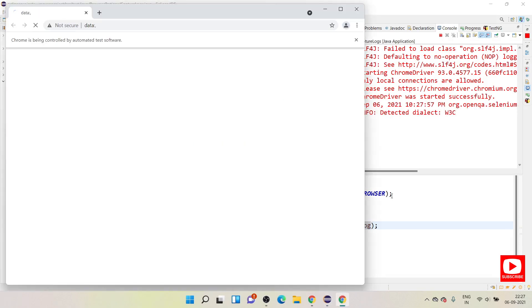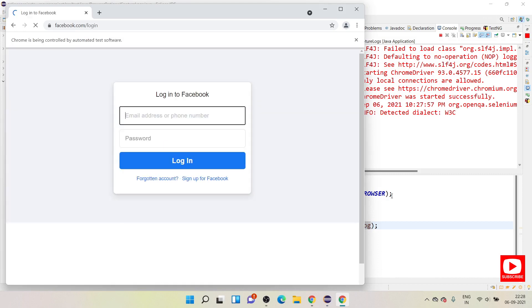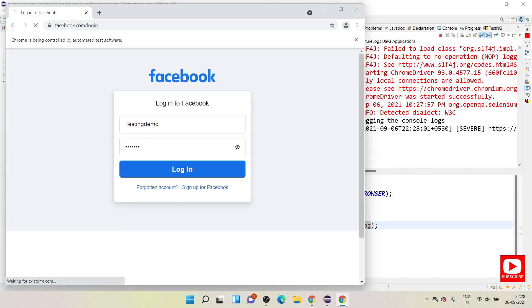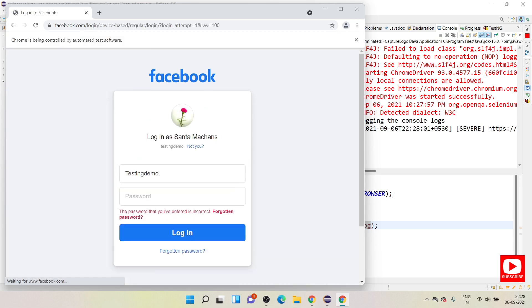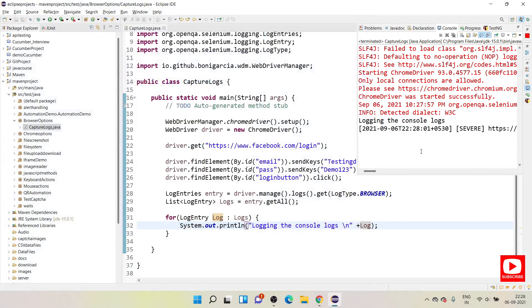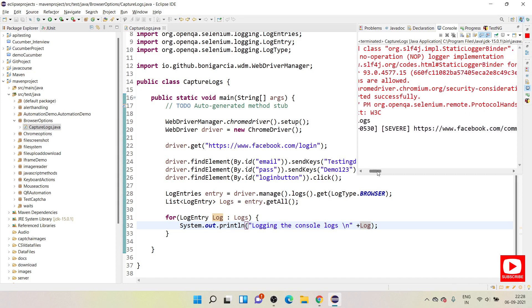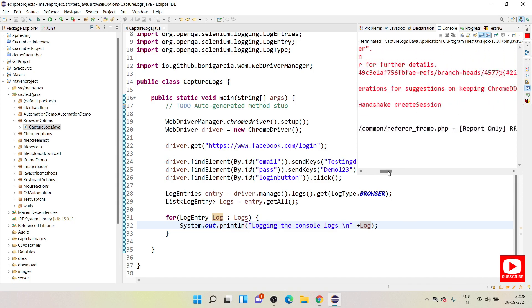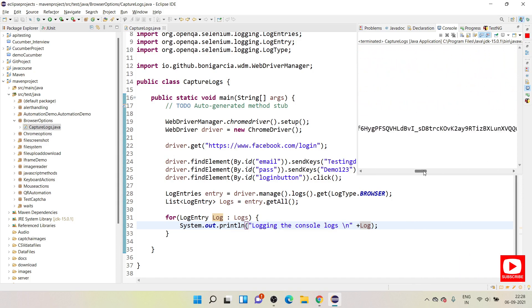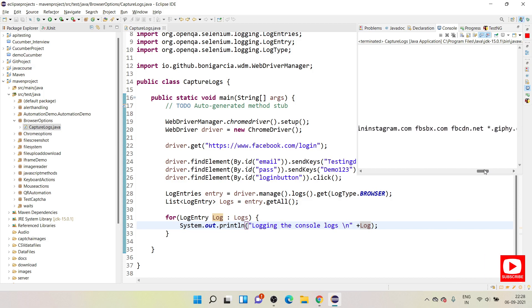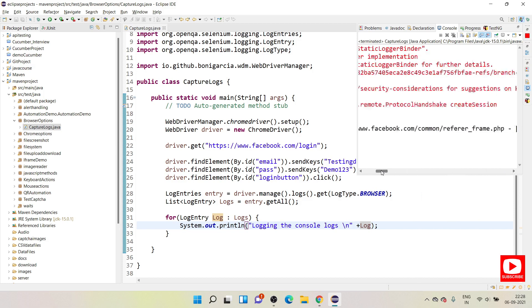Now it has started our browser, it is launching the website. It had performed all these actions, so we have entered username password then it clicked on login. Of course it will be failing because we are not using the valid credentials here. Let's close this automated browser and in the background you can see logging the console logs. You have seen there is one log, big log was here, and this is information which is available on your console log.